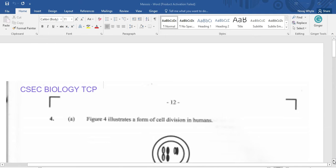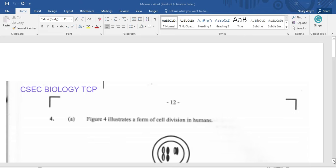Welcome to CSEP Biology TCP. I am Mr. Wilson and today we're looking at a Human and Social Biology paper from 2016. The lesson here is useful for students who are doing integrated science and biology. So let's hop right into the lesson.